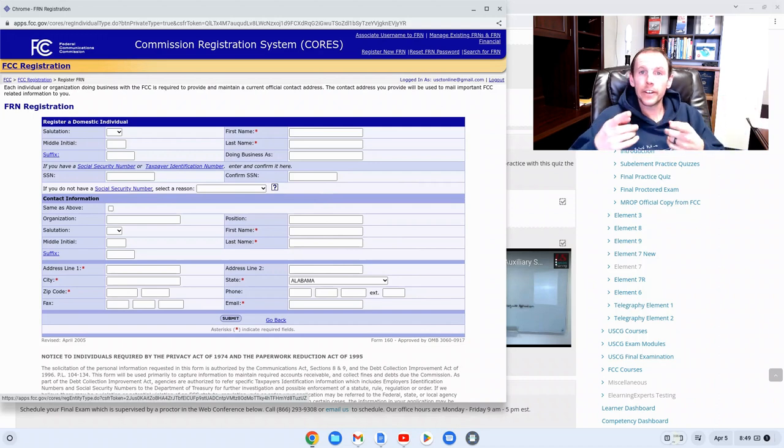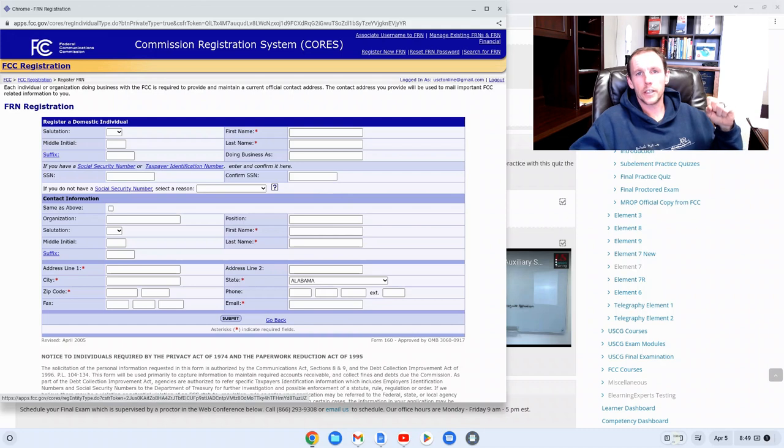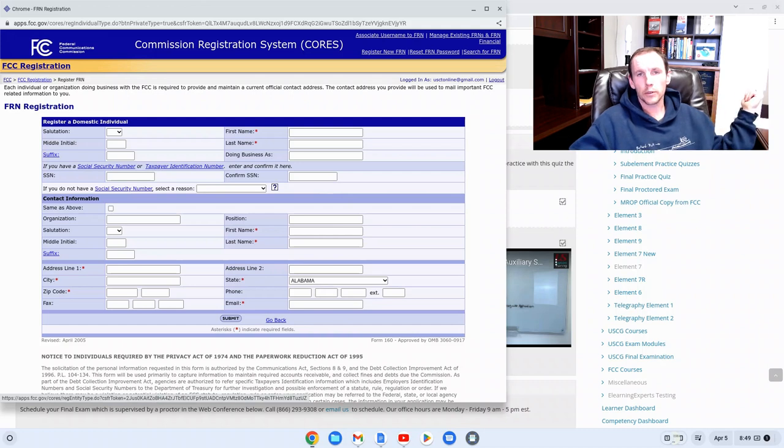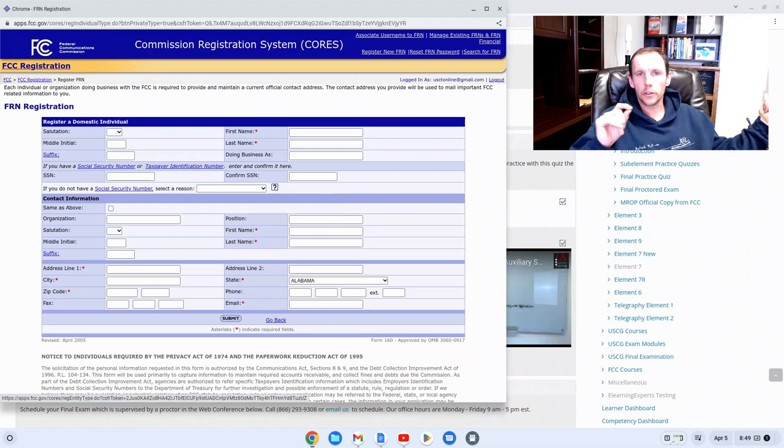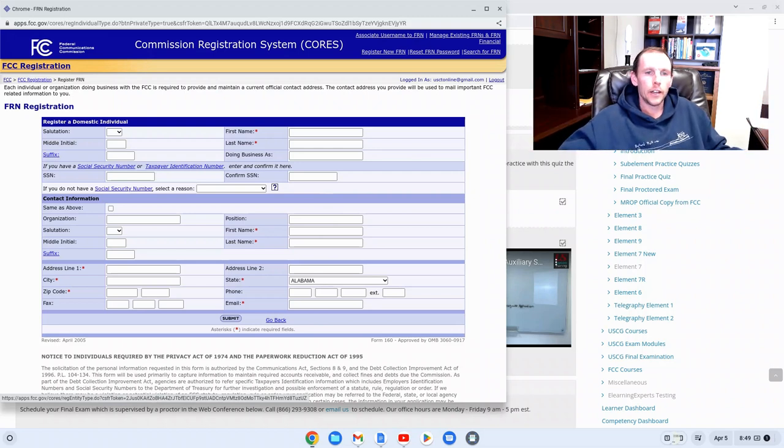And the very next page it spits out an FRN number. It's a 10 digit number. Right now it's April 2023 and they start with 0033 and then six more digits. So it'll be a similar number to that.